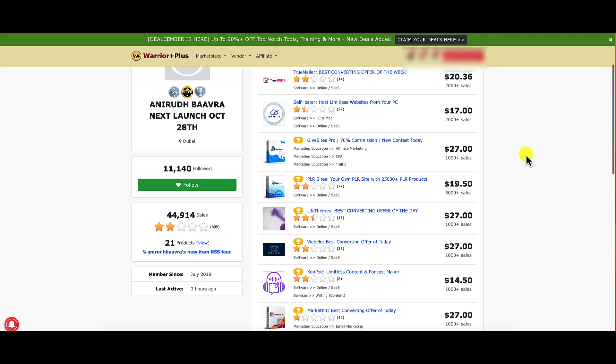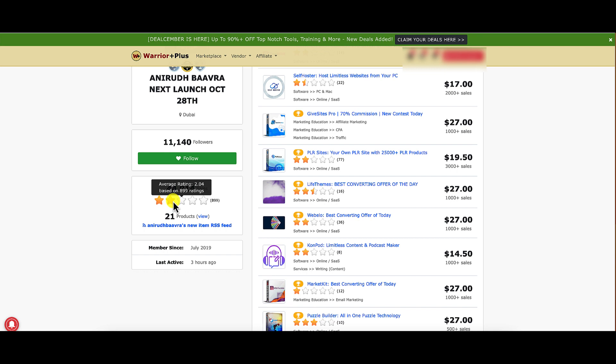Also too, take a look. They've got 21 products and their overall rating is 2.04 out of 5 stars. Would you buy a product or would you go to a restaurant knowing that they were rated at 2 out of 5 stars? So that's something that you also have to consider as well.